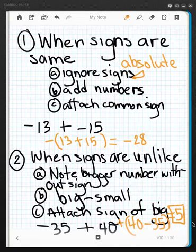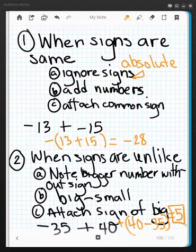I'll do another video where we're going to add integers with the rules, and then after adding integers with the rules, we're going to explore subtraction of integers.